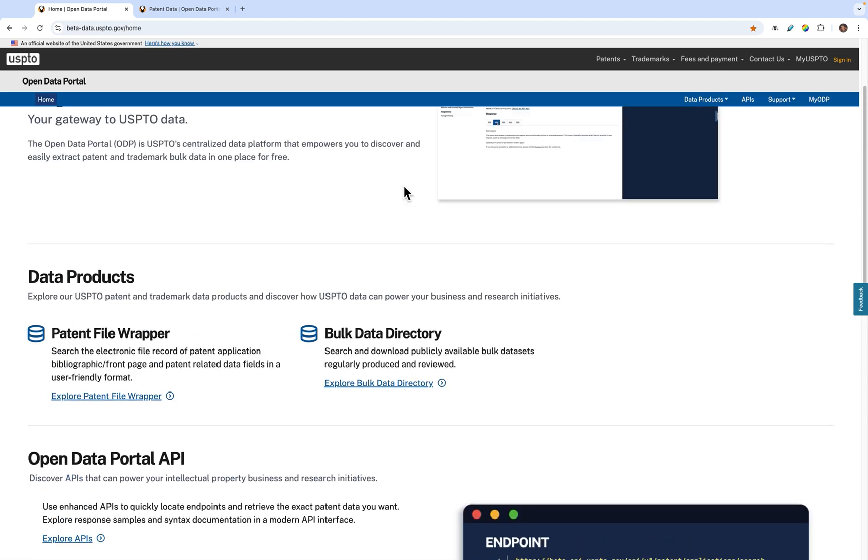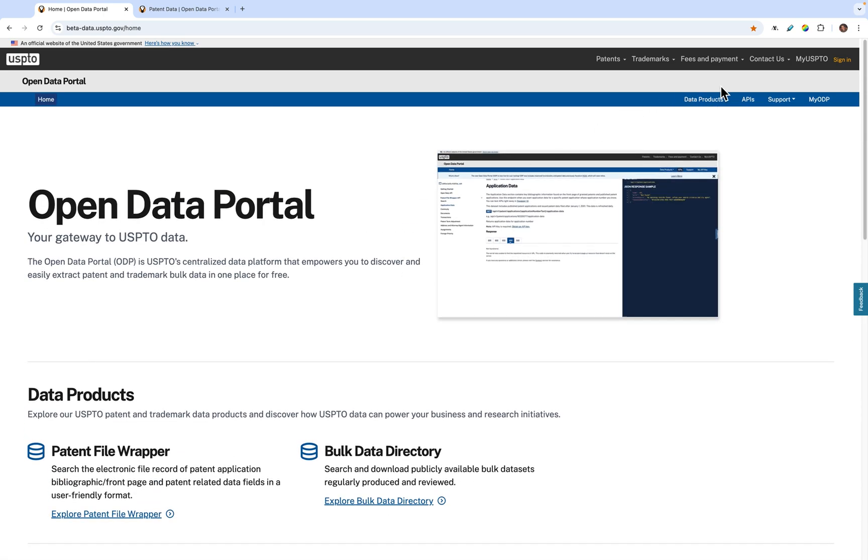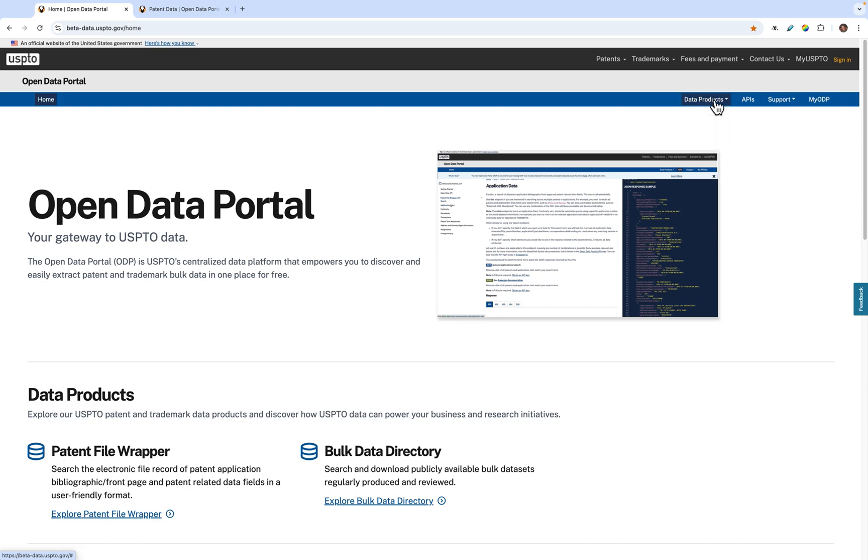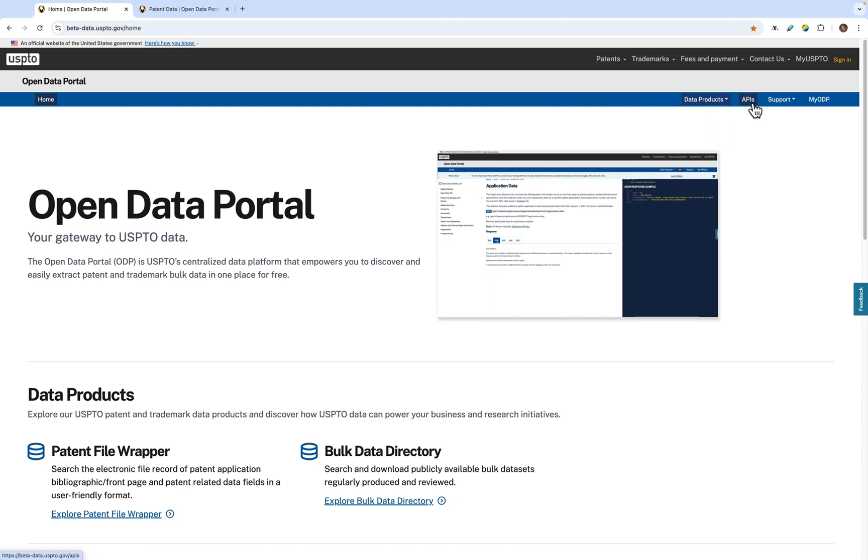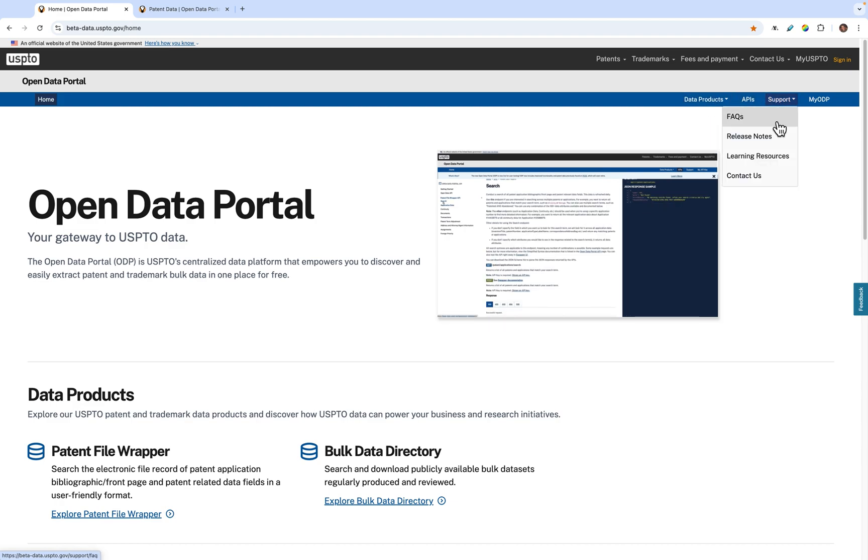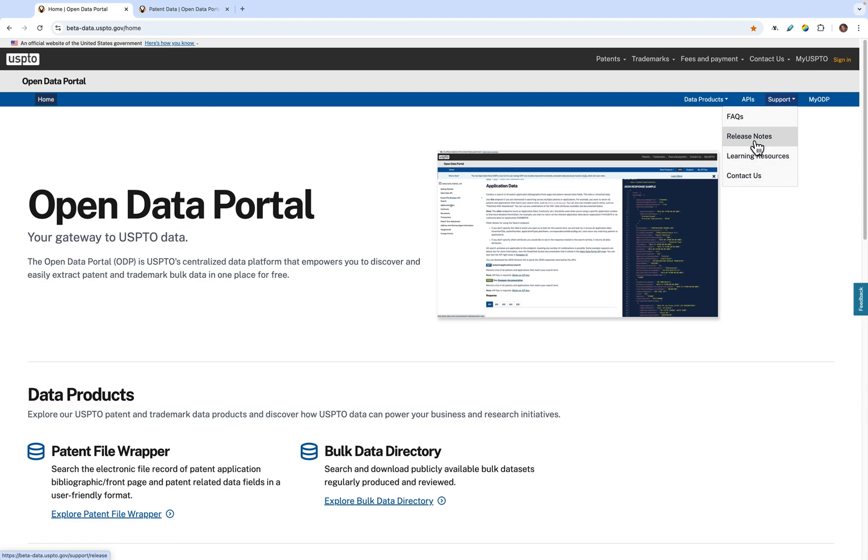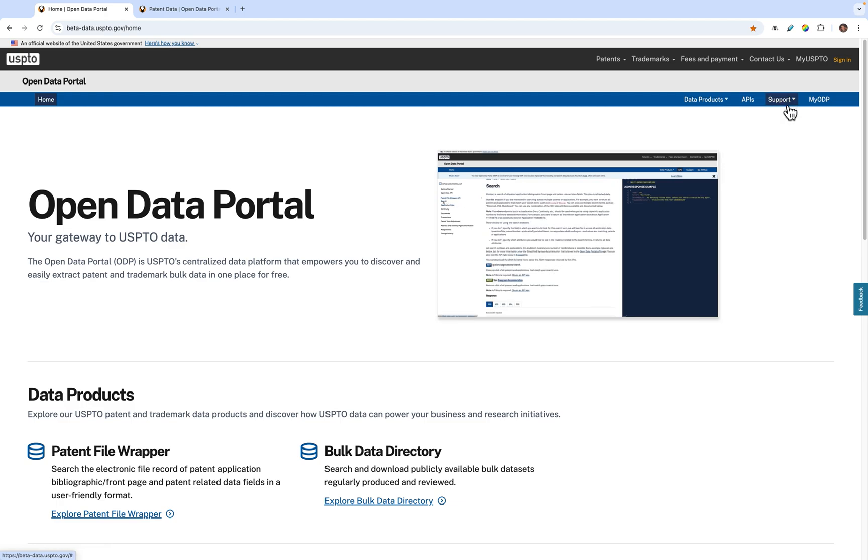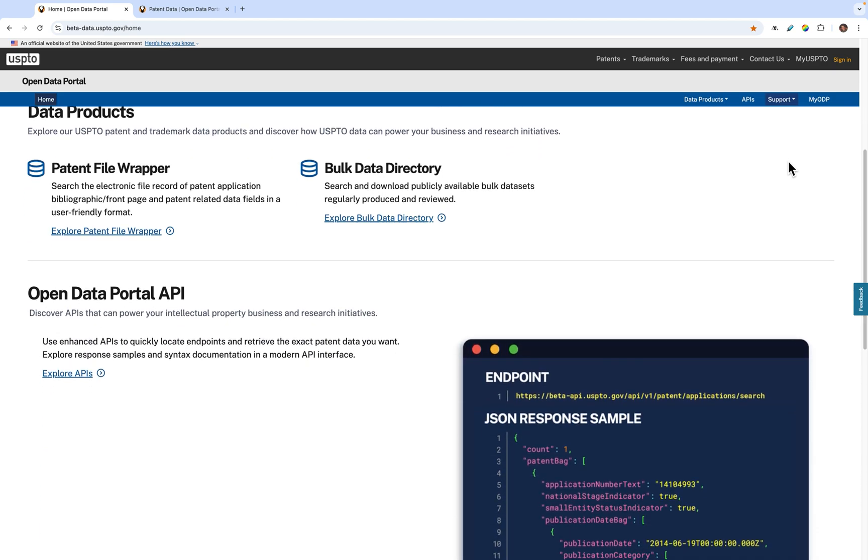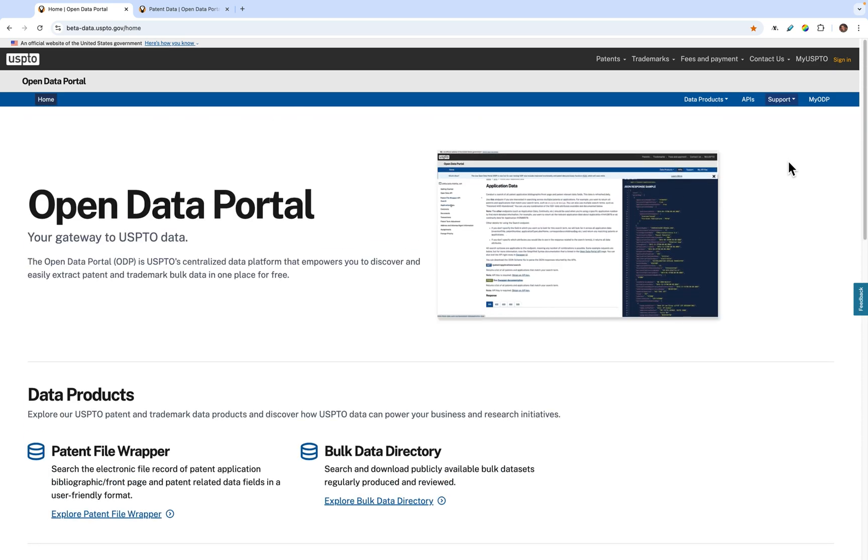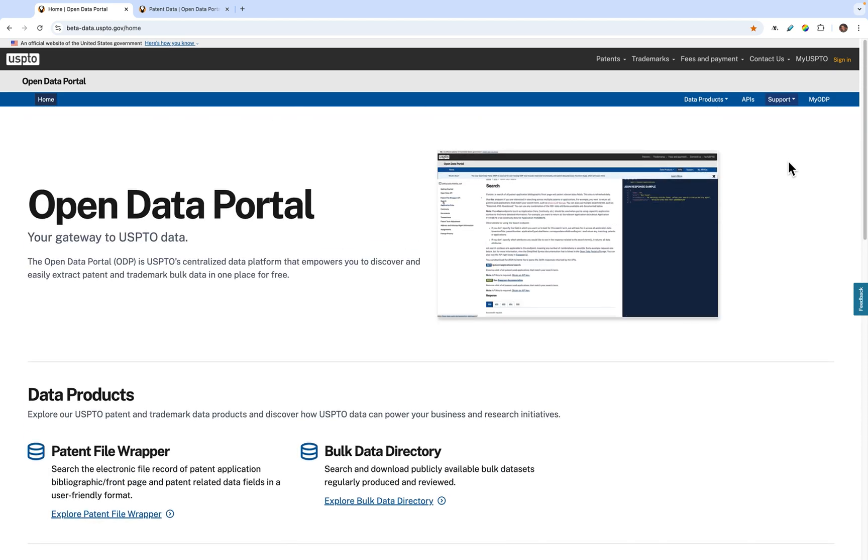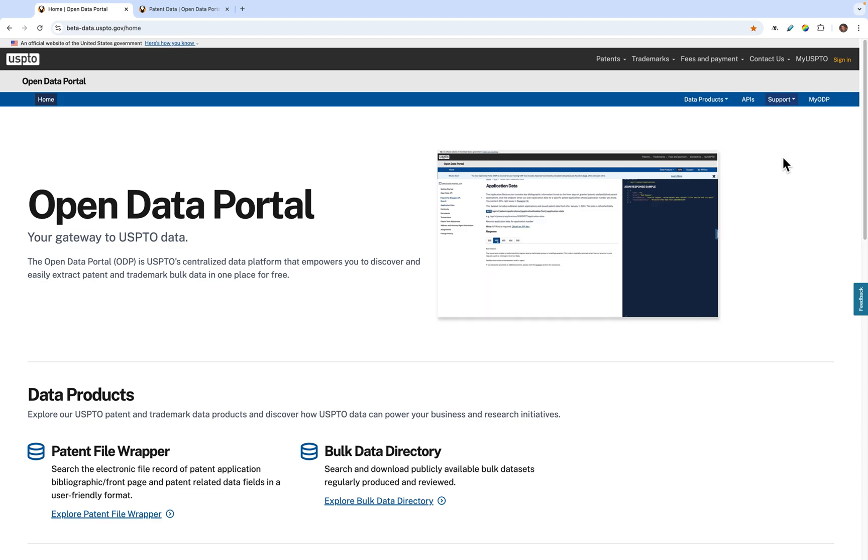On the ODP homepage, you can access all of the features available. At the top of the page is the site navigation menu. You can use this navigation to jump to specific data products, view API information, or get support such as frequently asked questions or notes on the latest releases. And this navigation menu will remain at the top of the page regardless of what part of the site you are on.